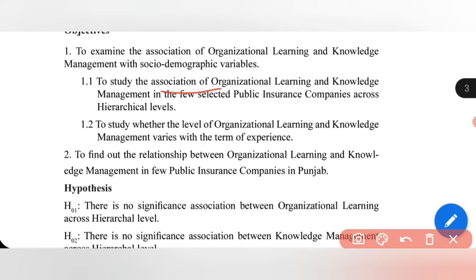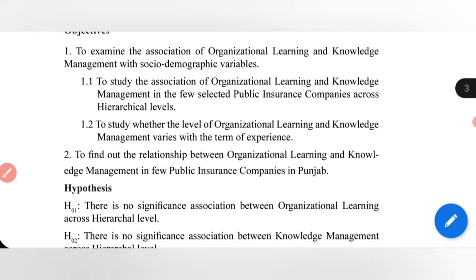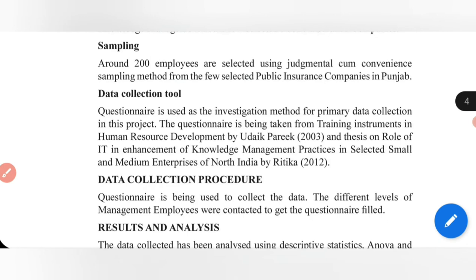Reading the objectives, the association of organizational learning and knowledge management has been taken with hierarchical levels and term of experience, and a relationship has been measured between organizational learning and knowledge management. A gap here is I can measure the impact of organizational learning on knowledge management or vice versa. Another gap is finding associations with age, gender, or higher levels of management, or making a comparative study between all these.